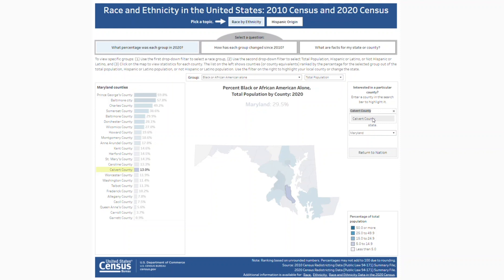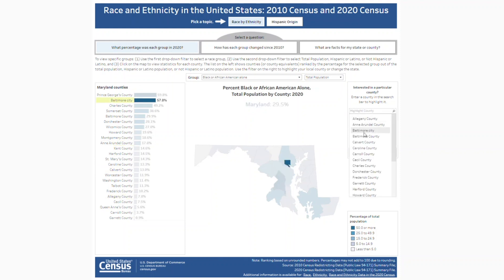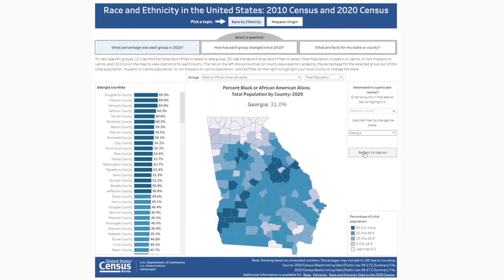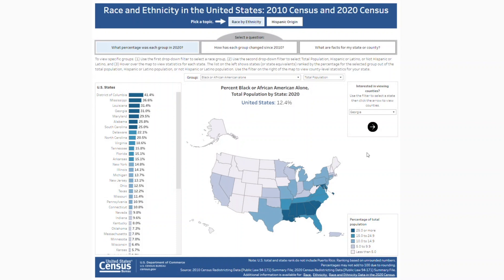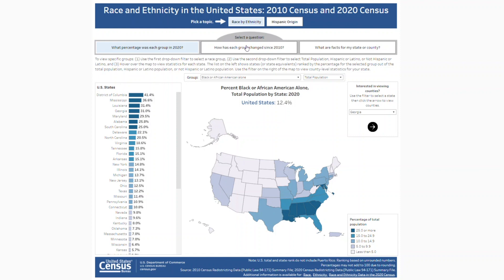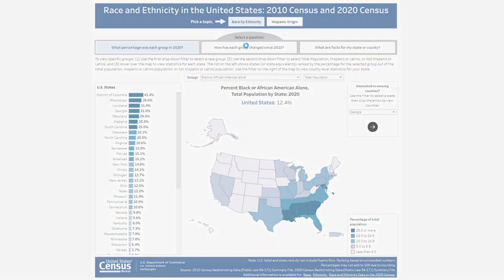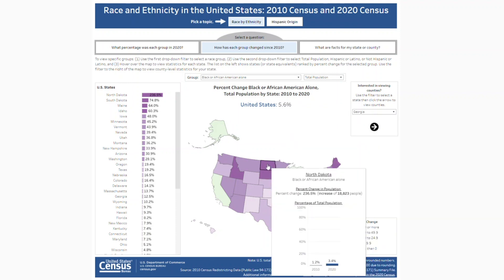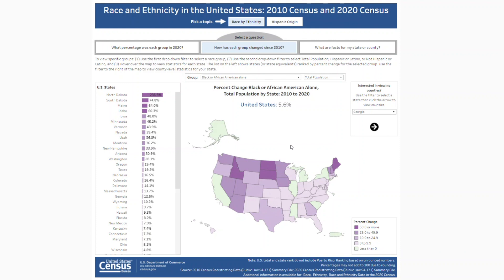On the right, we can highlight a county, change the state, or return to the national view. Clicking on the second question will change the statistics shown on the rank chart and map. Now we're viewing percent change, which represents the degree to which the group increased or decreased from 2010. Like before, we can change the state and click the arrow.